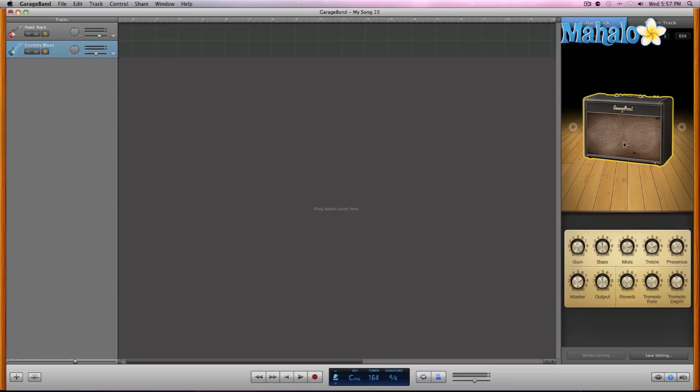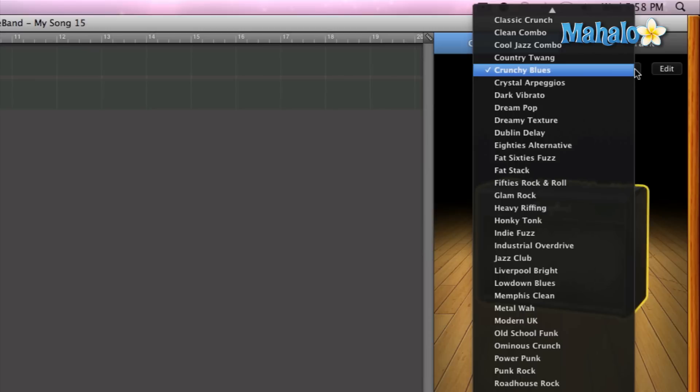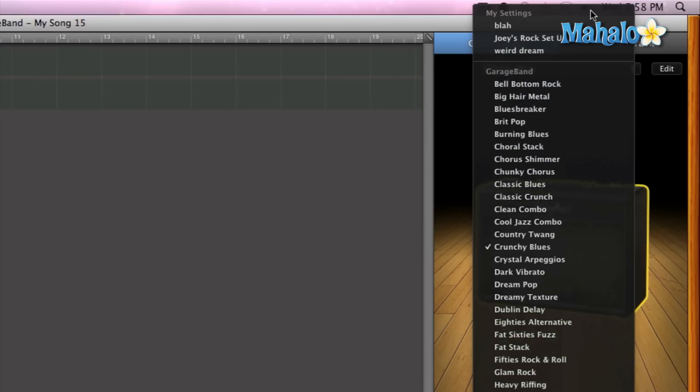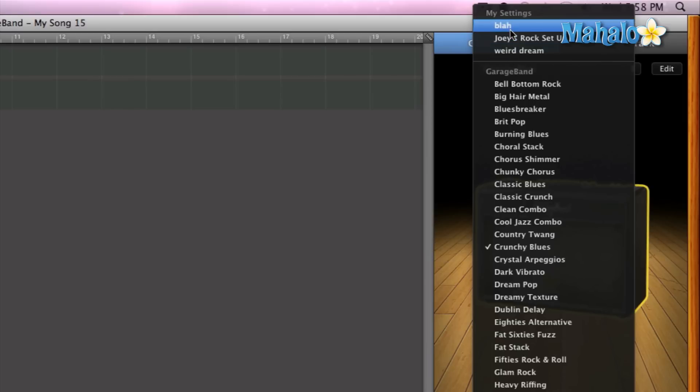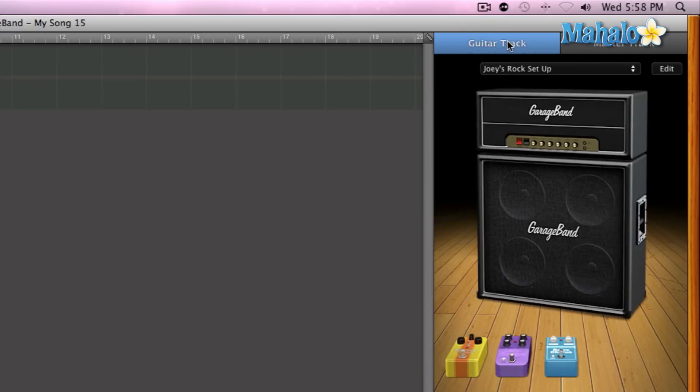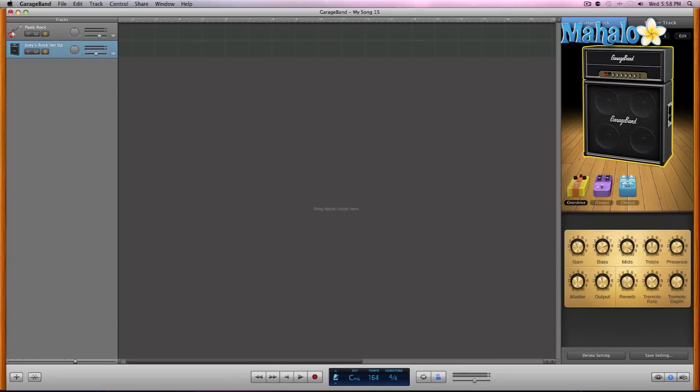And let's say you know what, I want to go back to my settings. All I have to do: if you scroll up to the top under My Settings, these are where your saved instruments or saved guitar settings are placed. So I have to do is click on Joey's Rock Setup and boom, I'm back to rocking out again.